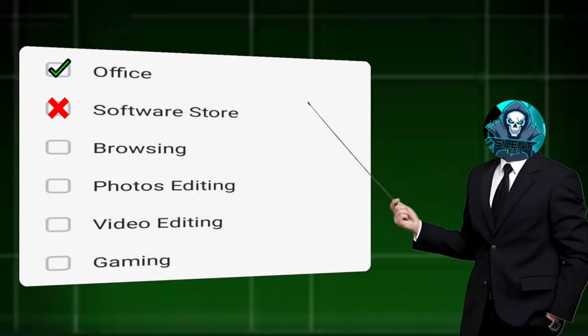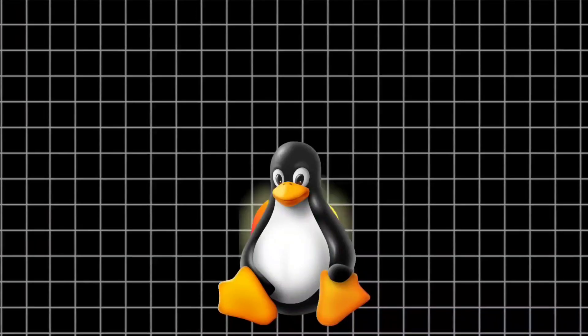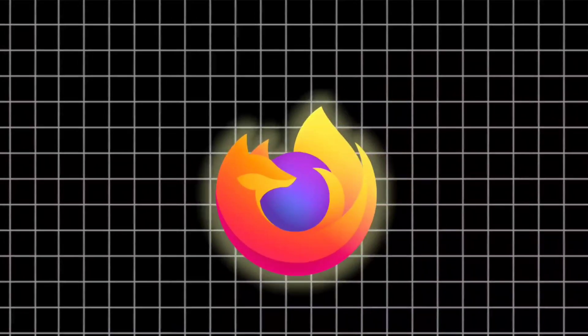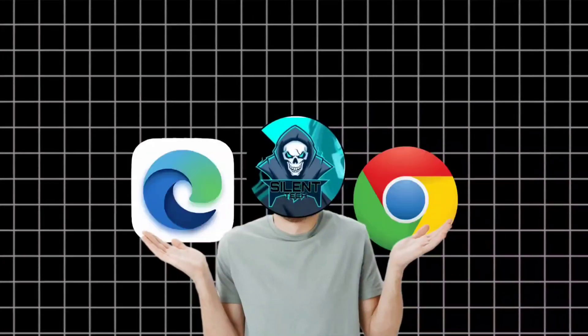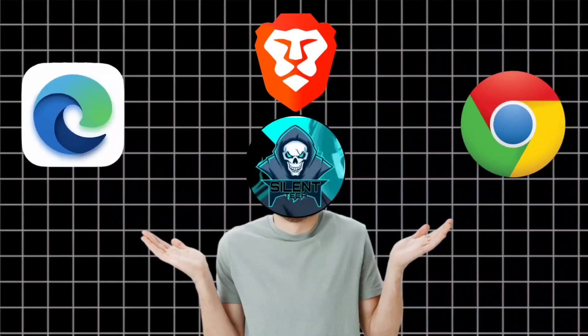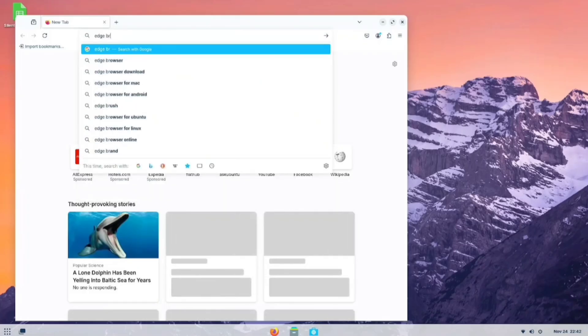So, let's proceed to our third requirement, the browser. In every Linux distribution, Firefox is the built-in browser. But what about support for other browsers? To check, I first tried to install the Edge browser.